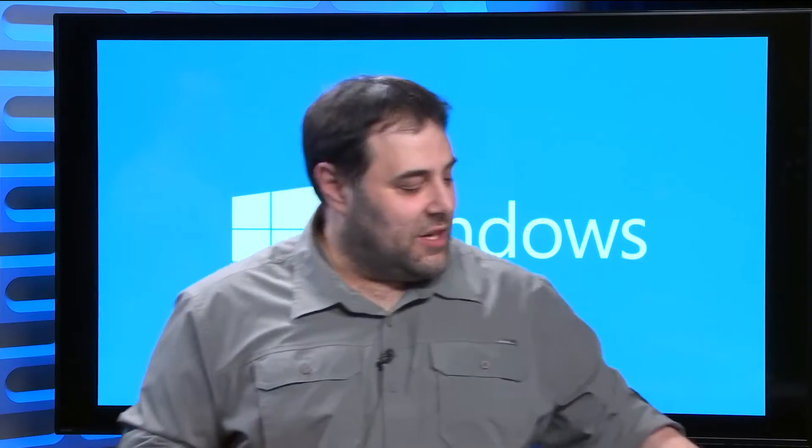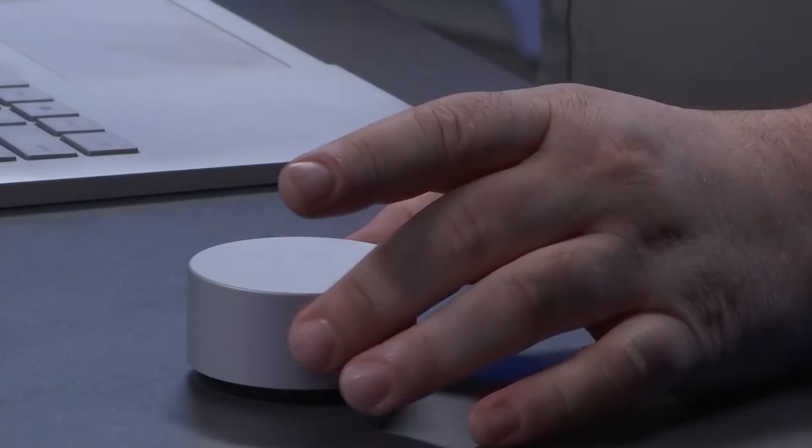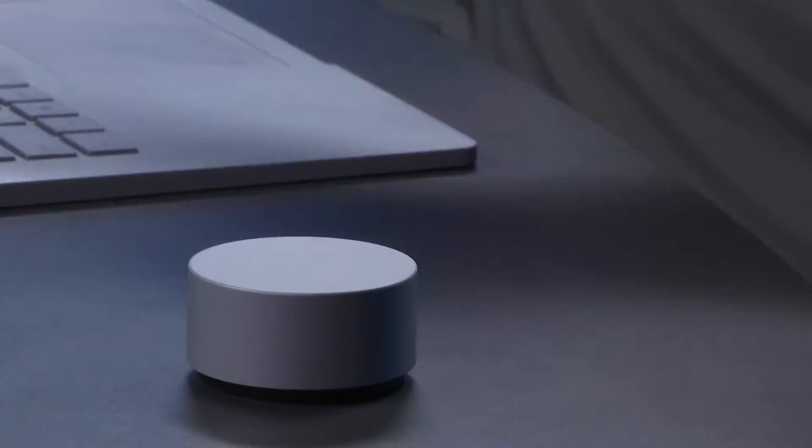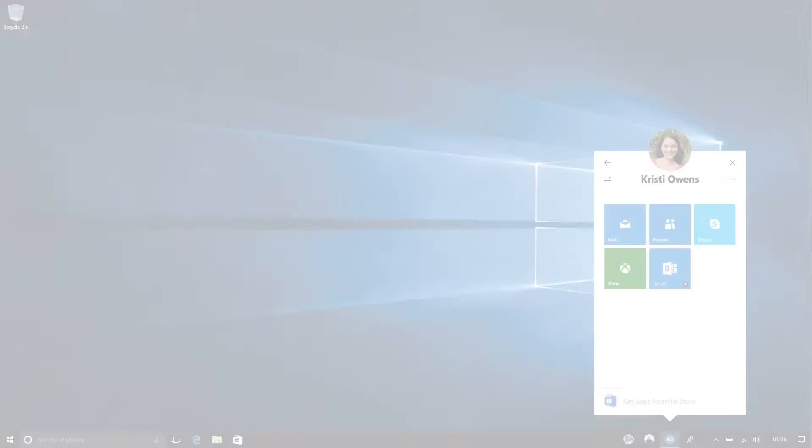We also introduced a new piece of hardware for an input device called the Surface Dial. You can see it here, it's a great new device with input great for creators, but we also think it's great for productivity and using it in different scenarios, maybe even in gaming, that developers can take advantage of.